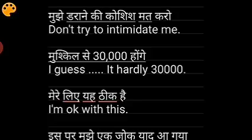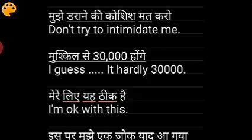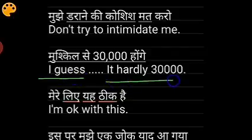For mujhe daraane ki koshish mat karo, say 'don't try to intimidate me'. When someone asks about your savings or how much money you have, you can say: 'I guess it's hardly thirty thousand', or with more detail: 'I guess it's hardly thirty thousand in my bank account'.